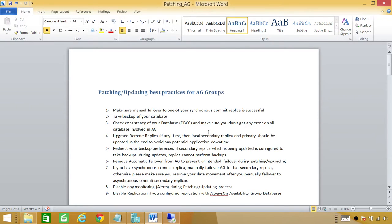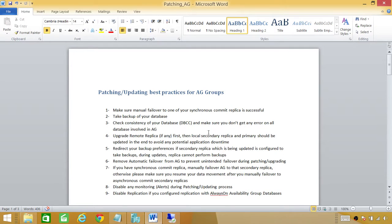Number four: upgrade remote replicas first. There are different types of architecture that different companies set up, and I'm going to try to cover all of them. If you have a remote replica replicating your database in an availability group, make sure you upgrade that remote replica first. The key rule here — and this is very important — is that you never update your primary replica first, otherwise you will face downtime. Local secondary replicas and primary should be updated last to avoid any potential application downtime.